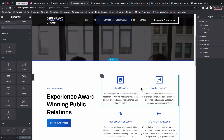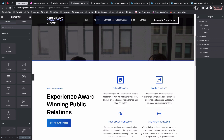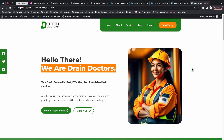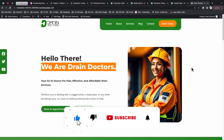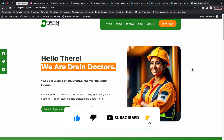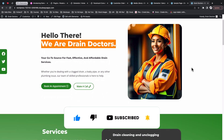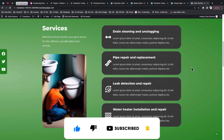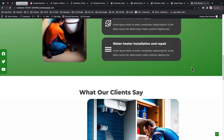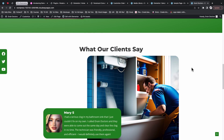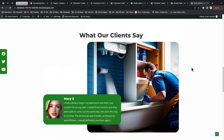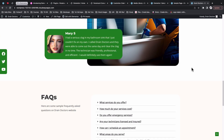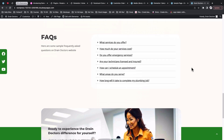Thank you so much for watching. In the next video I'll be showing you how to create a beautiful full website using the free version of Elementor, so make sure you don't miss it. Have a good time and goodbye.